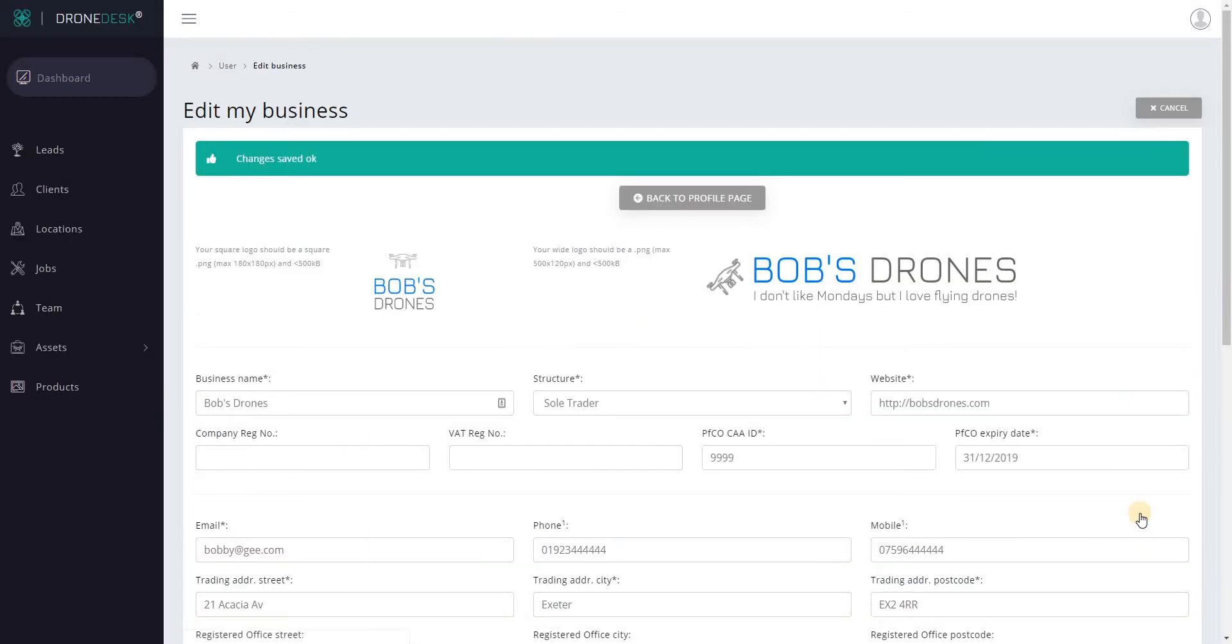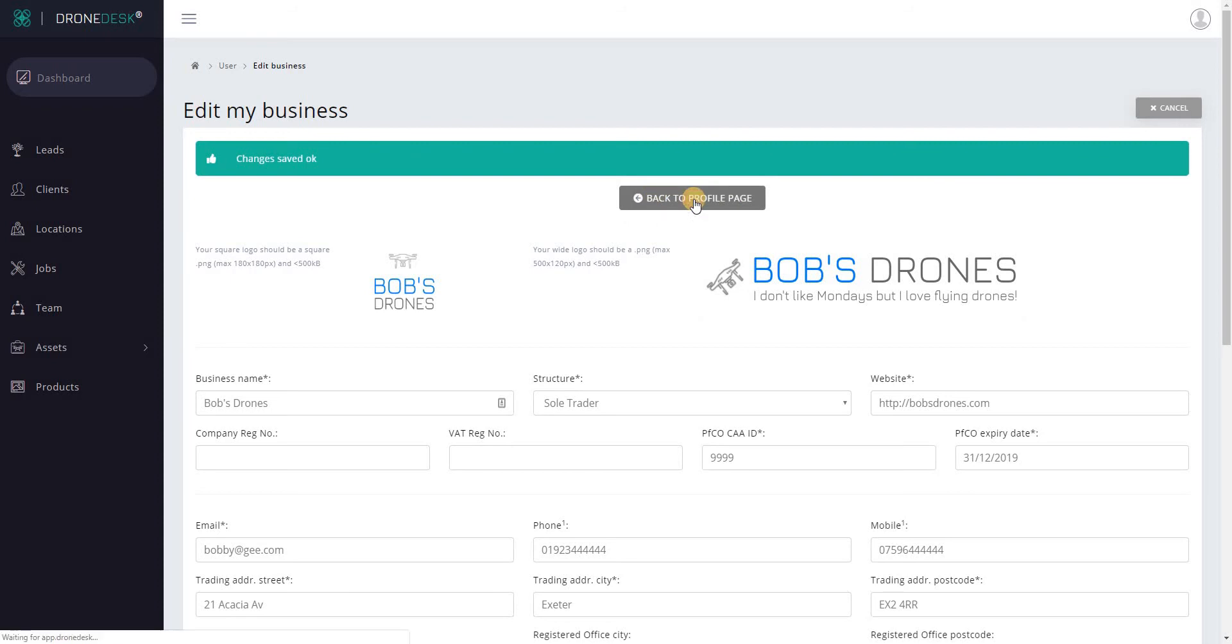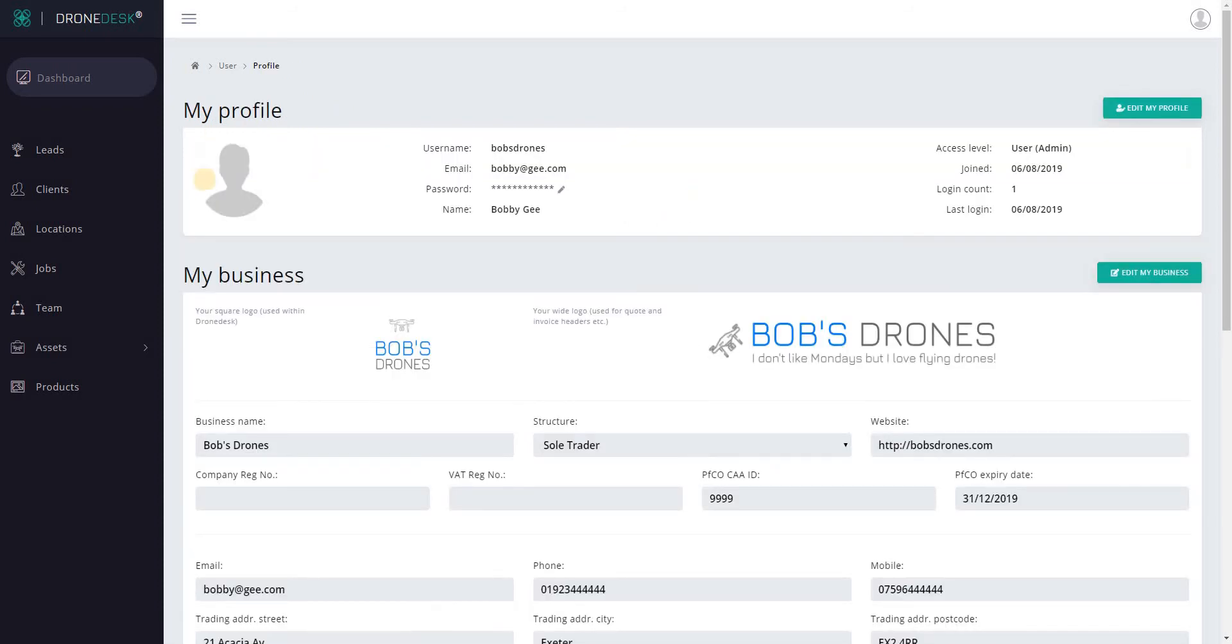Click save changes. Okay so now we've got the business profile set up. We'll go back to the profile page and you can see at the top of the screen there's a personal profile and you can change your password in here and your profile image.